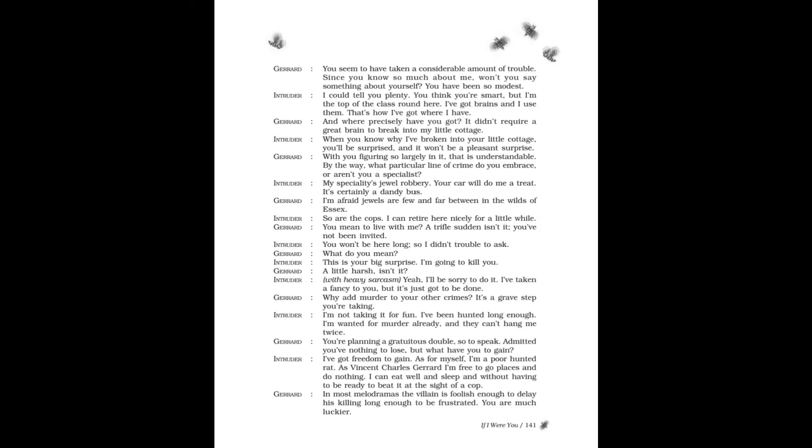Intruder: This is your big surprise. I'm going to kill you. Gerard: A little harsh, isn't it? Intruder, with heavy sarcasm: Yeah, I'll be sorry to do it. I've taken a fancy to you, but it's just got to be done. Gerard: Why add murder to your other crimes? It's a grave step you're taking. Intruder: I'm not taking it for fun. I've been hunted long enough. I'm wanted for murder already, and they can't hang me twice. Gerard: You're planning a gratuitous double, so to speak. Admitted, you've nothing to lose, but what have you to gain? Intruder: I've got freedom to gain. As for myself, I'm a poor hunted rat. As Vincent Charles Gerard, I'm free to go places and do nothing. I can eat well and sleep without having to be ready to beat it at the sight of a cop.